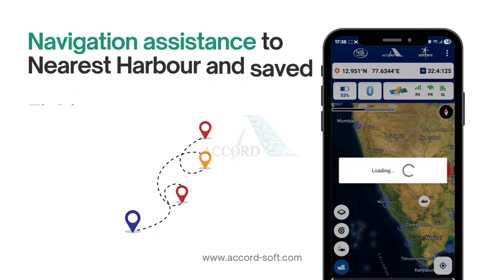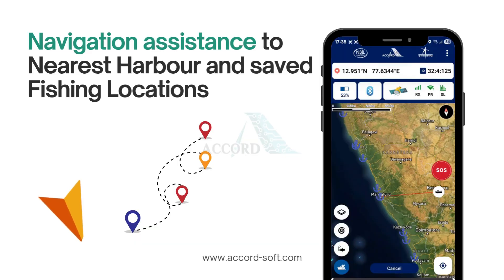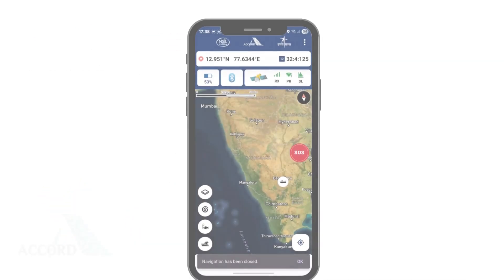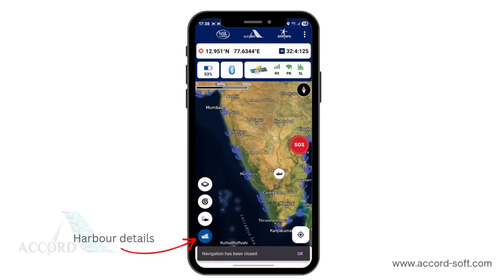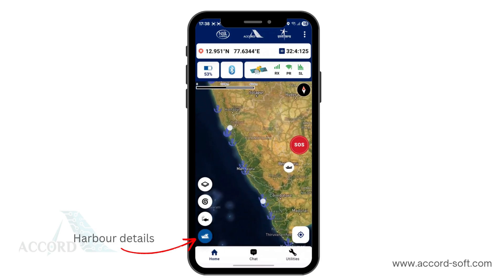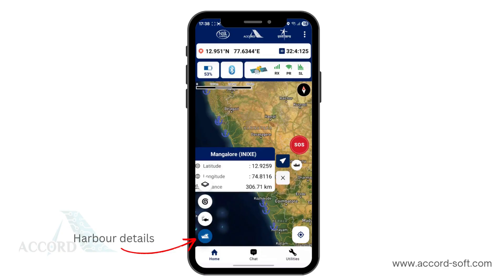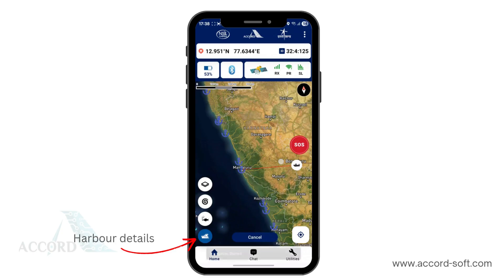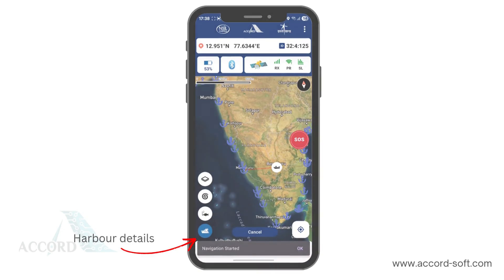Next, we will see how the Naba Mitra application helps you with navigation assistance by providing necessary information. On the home page, tap the harbour icon. The application will load the harbours of different coastal states. Tap on any of the nearest harbours to navigate. The app will show the route to that particular harbour, including the direction and distance from your current location, ensuring you have all the necessary information for safe and efficient navigation.